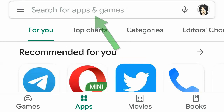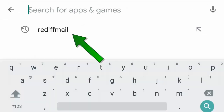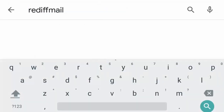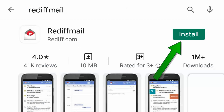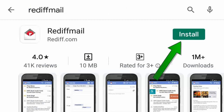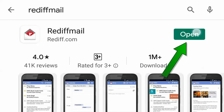Now type RegifMail. Now click install. After install, click open.